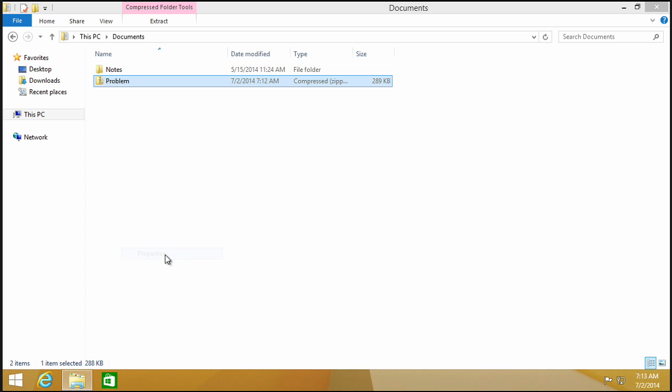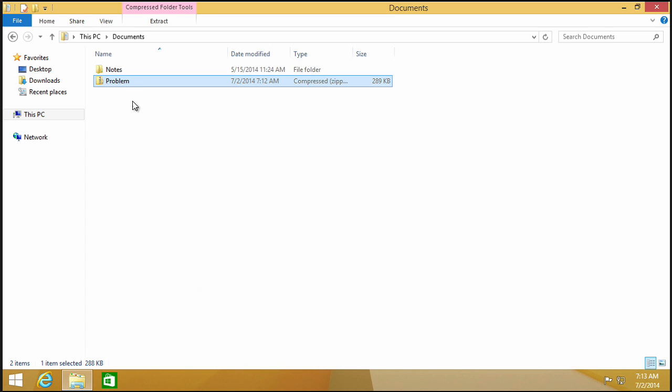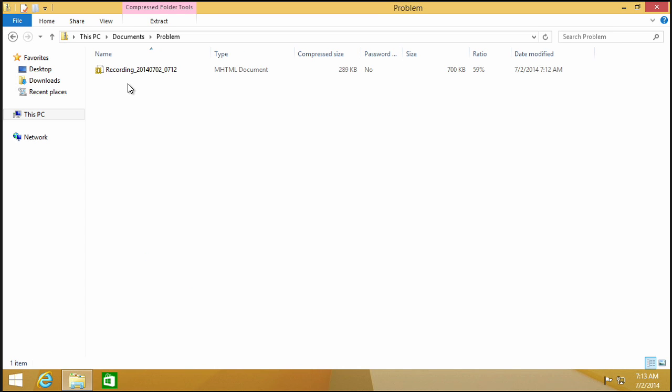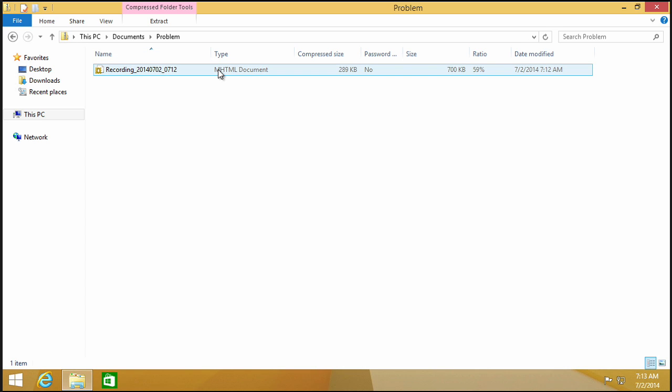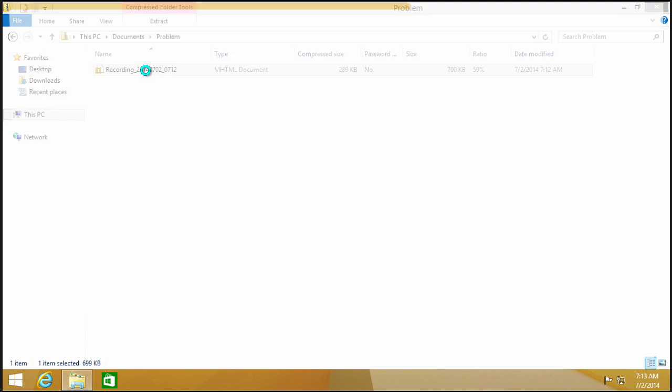If I go and look at its properties, it is just 292k, yeah, this particular file. If we look what's inside it, notice there is this recording file. It's some kind of HTML document. I don't know what mHTML is all about, but that's the file.